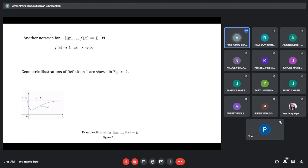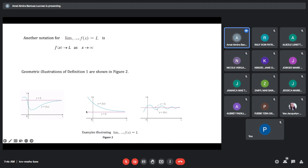The geometric representation of our first definition of limit at infinity would be: as our x increases without bounds, the limit of the function is approaching y equals L. As x approaches to infinity, it approaches a certain number L. It will fluctuate within our L, but as x approaches to infinity, the sinusoidal effect would die later, approaching our line y equals L.